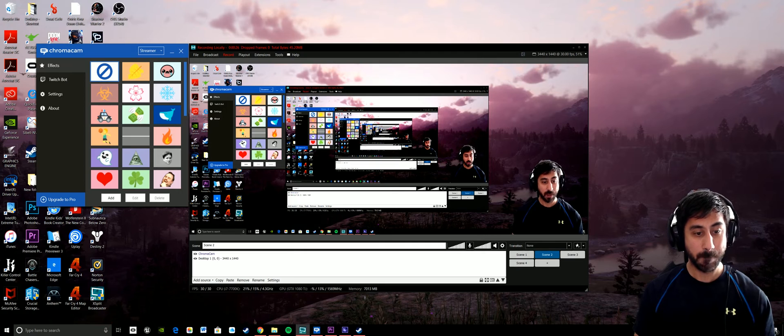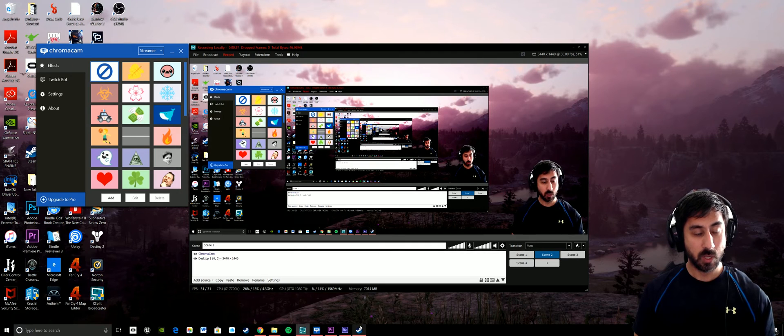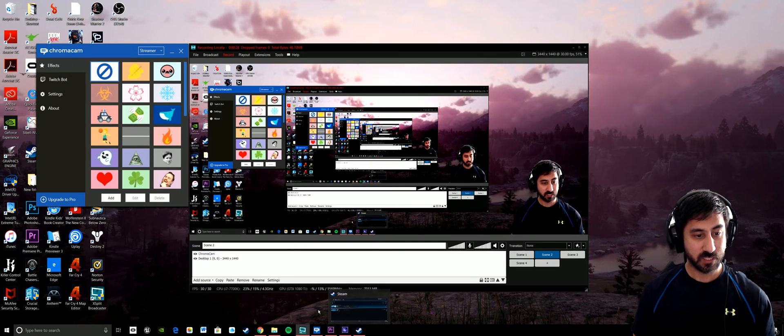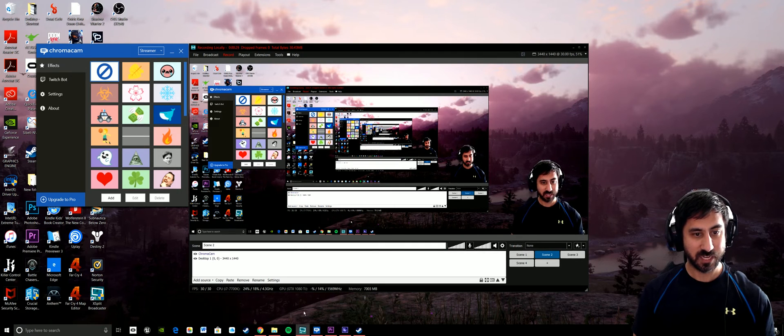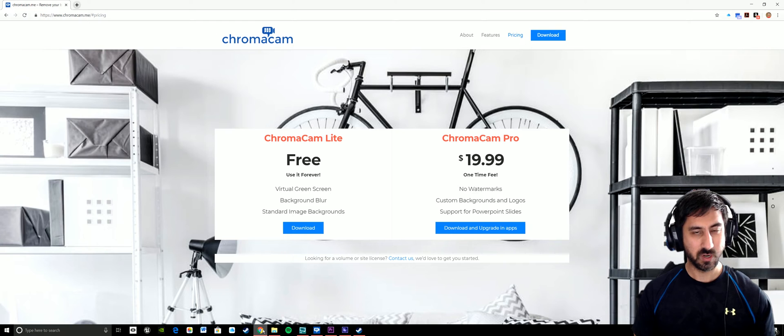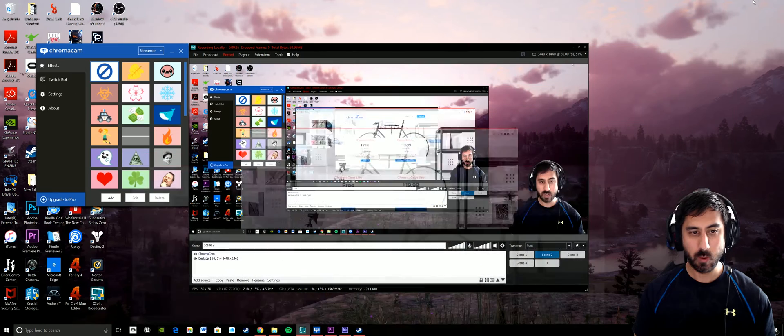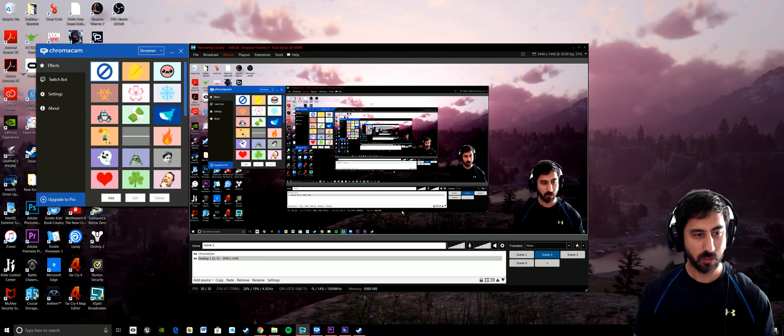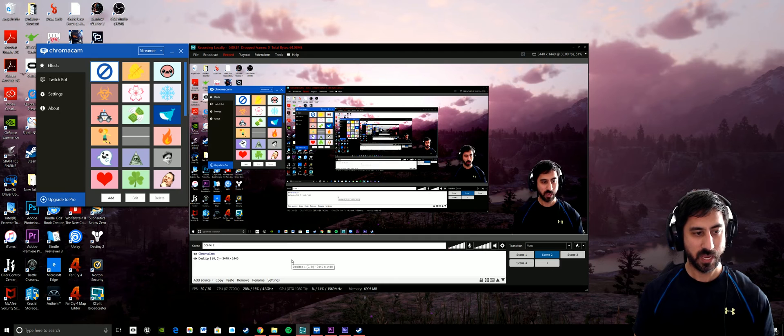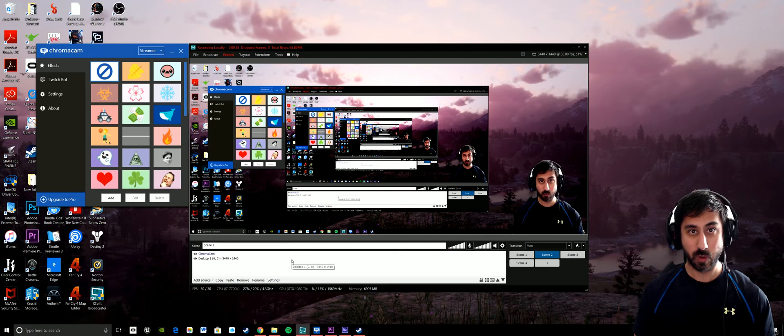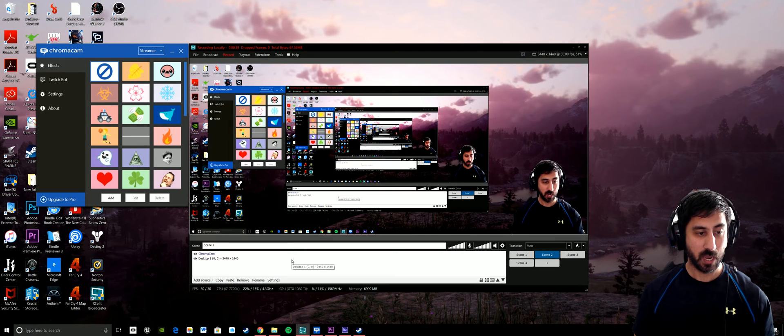What you have to download is Chroma Cam. So this is the thing that's actually going to remove the background. I'll put a link for this in the description box: chromacam.me.